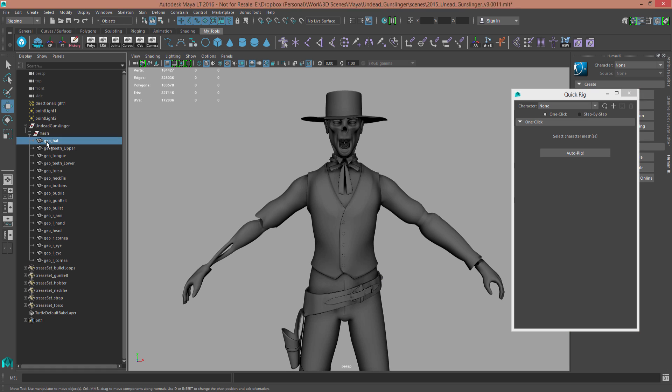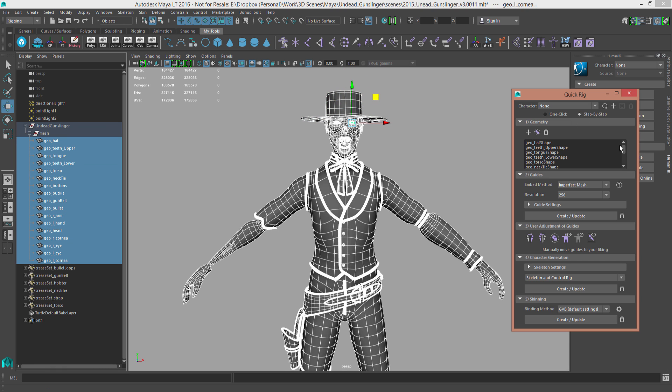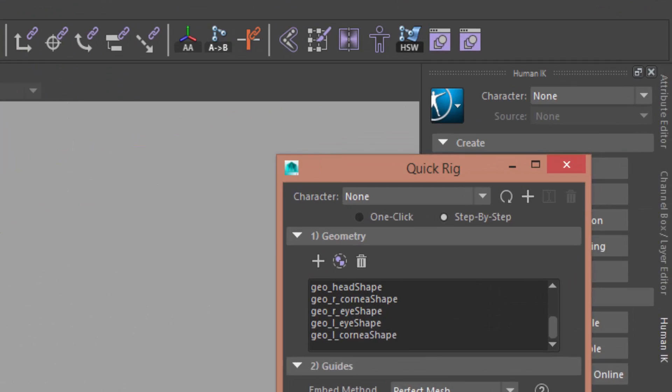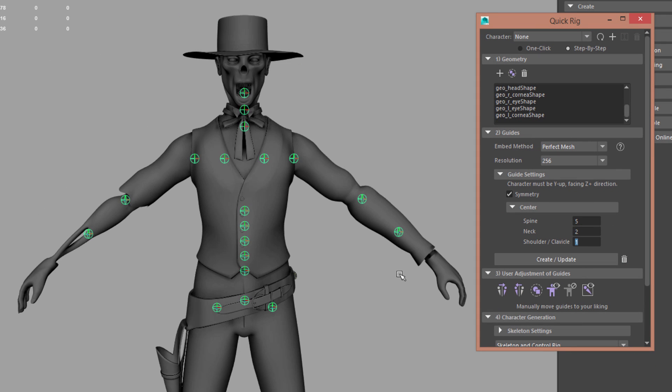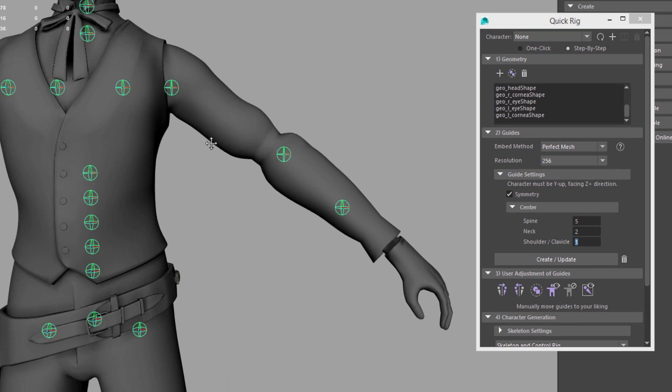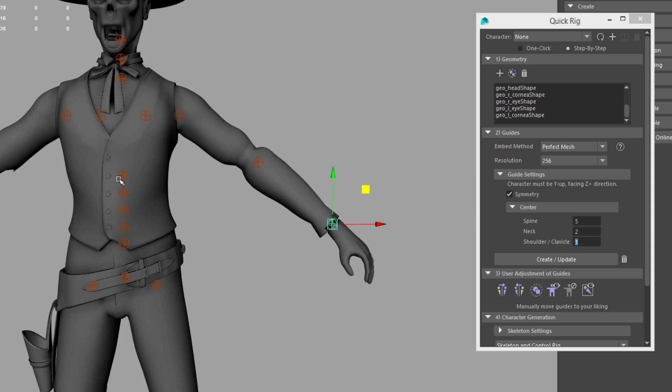Need more precise control over how the rigging is created? No problem. Simply switching from one click to step-by-step enables artists to adjust every step of the process,